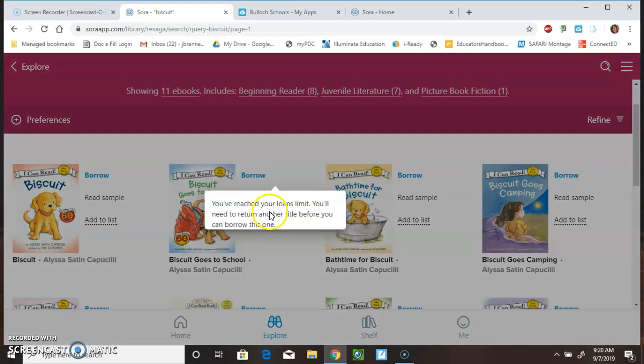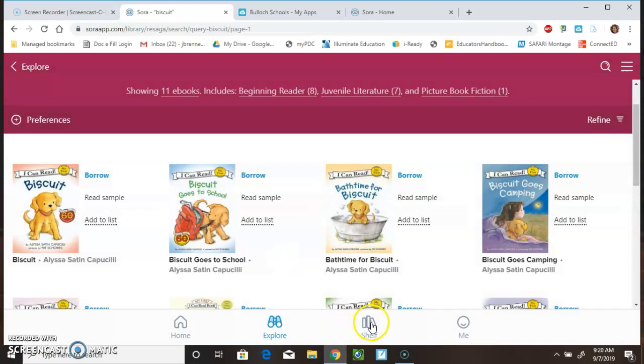I'm going to borrow this book. Oops, it looks like I've reached my limit. So, I'll have to turn one in before I can borrow it. You can only borrow three books at a time.